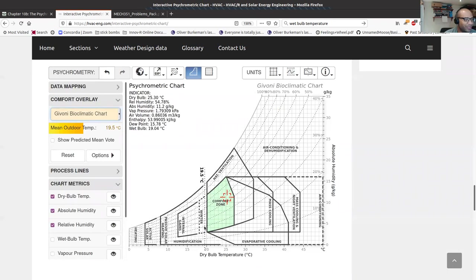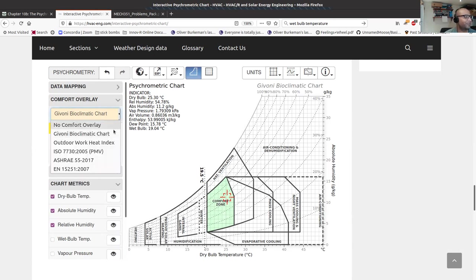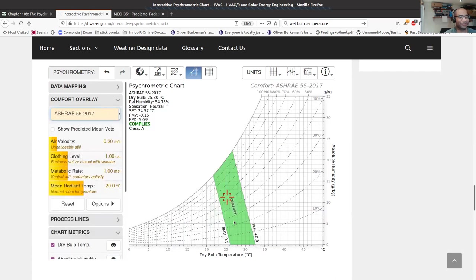There's also a comfort overlay — the Givoni bioclimatic chart. The green comfort zone here goes roughly from 20 to 27°C. Past 27°C or past 50% humidity you start to feel uncomfortable; at 80% humidity it's only tolerable at around 25°C. The exact boundaries depend on how you estimate the comfort zone.